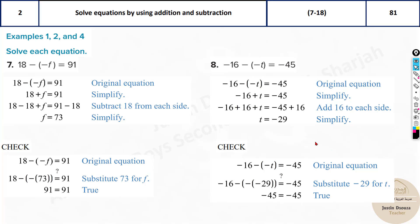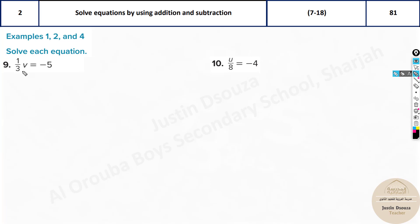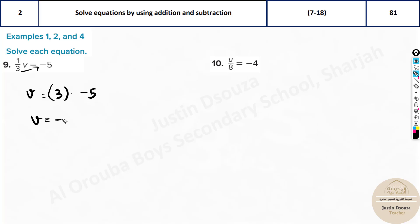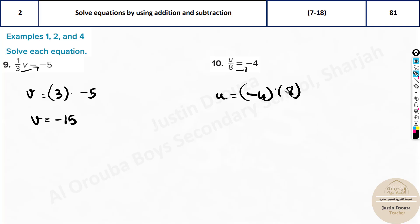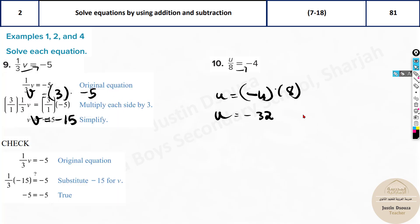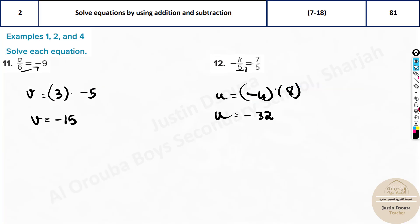Now for fractions: one-third of v — leave v, take the 3 in the denominator to the other side. It becomes 3 multiplied by minus 5, so v equals negative 15. Similarly, the next one: 8 goes to the other side, giving u equals minus 4 times 8 — that's negative 32. So the answers are minus 15 and minus 32.